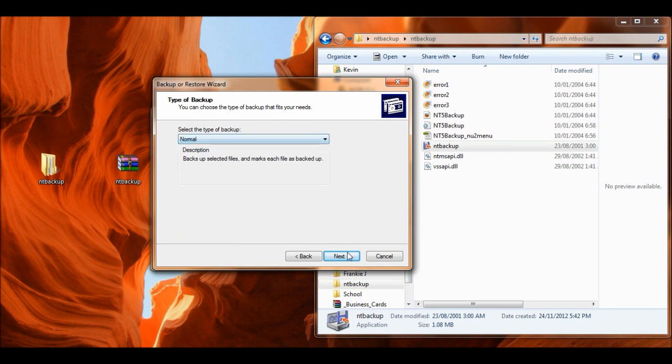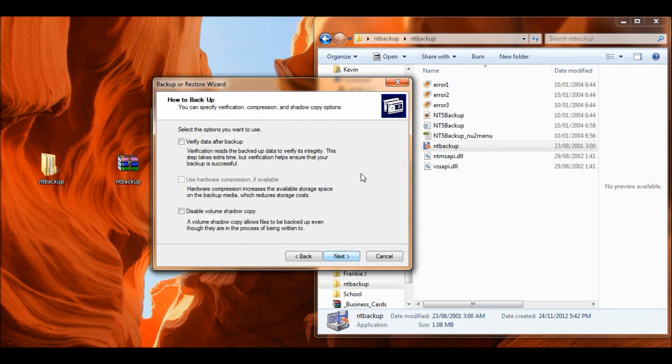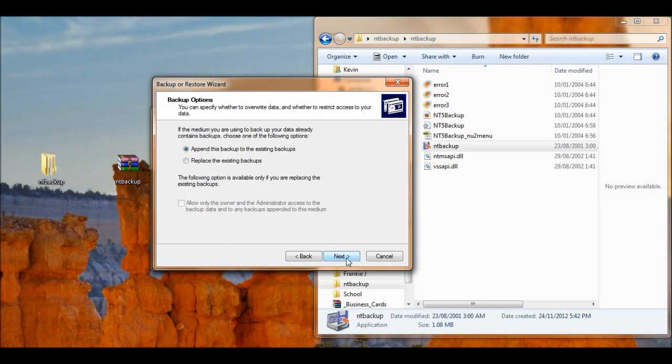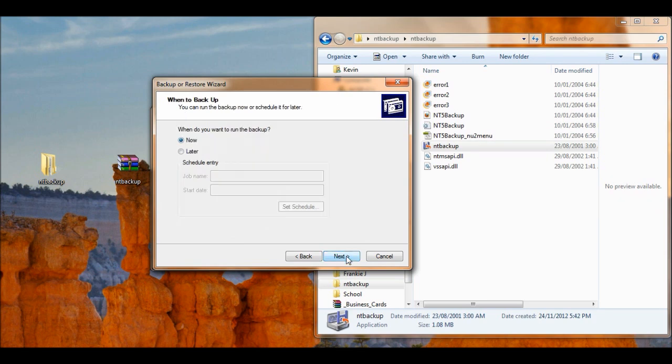You want to go normal, go next, but this is what's key. Disable volume shadow copy. Click next. Append the backup to the existing backups, and when you're ready to go, click next.